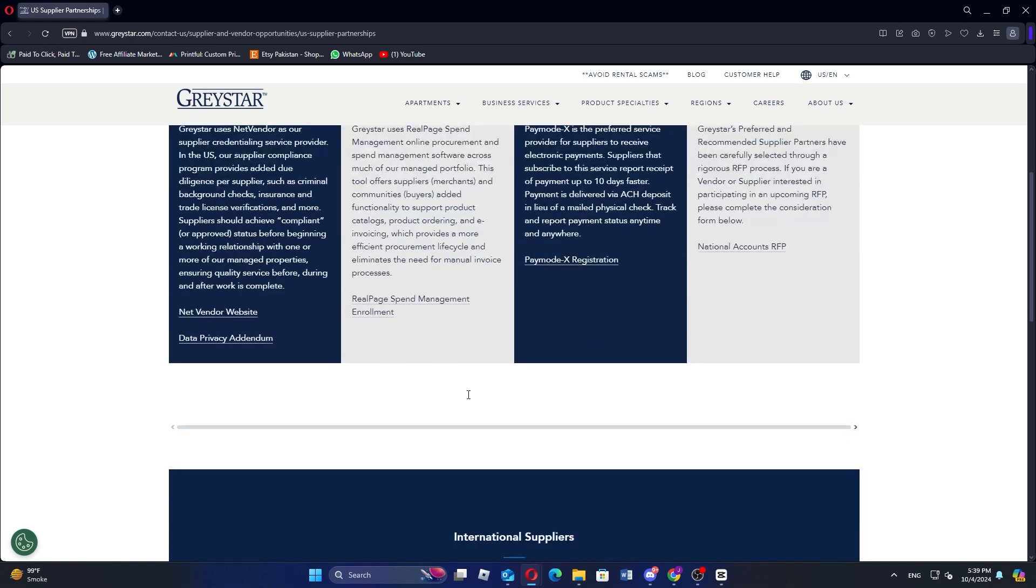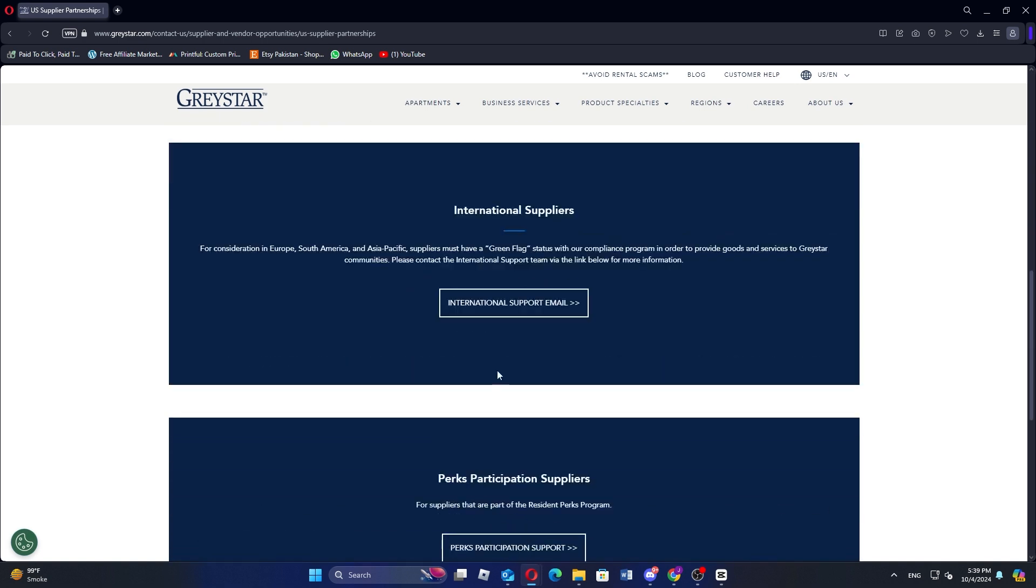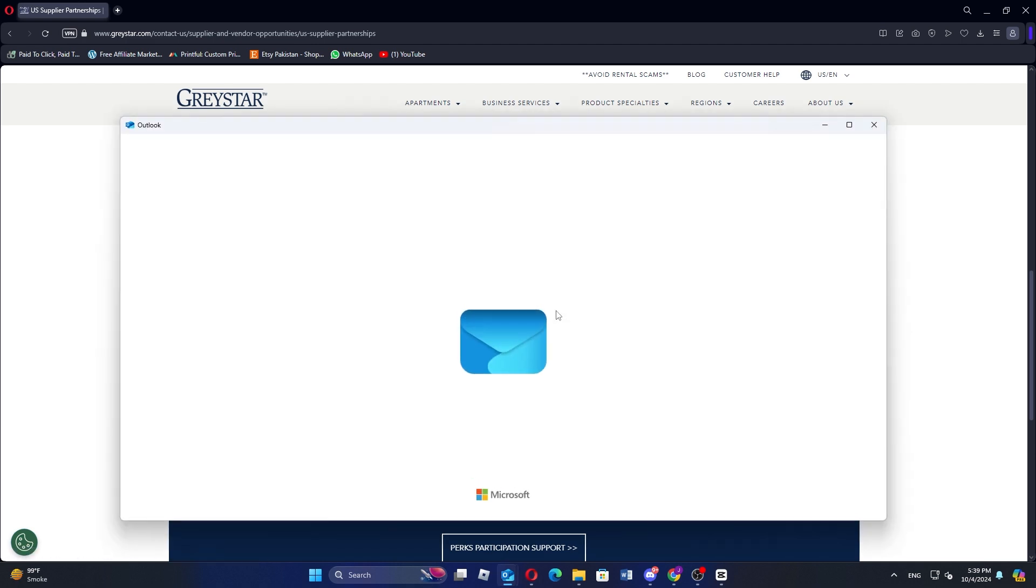After that, scroll down and you'll see the international suppliers option. In the next step, click on the international support email button.